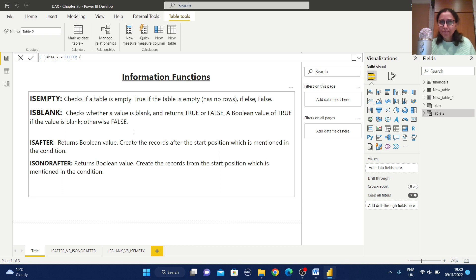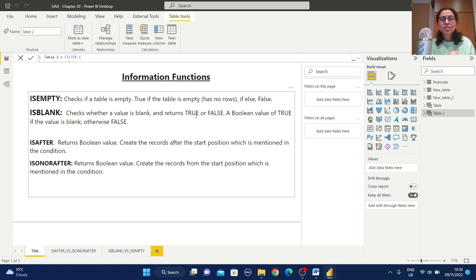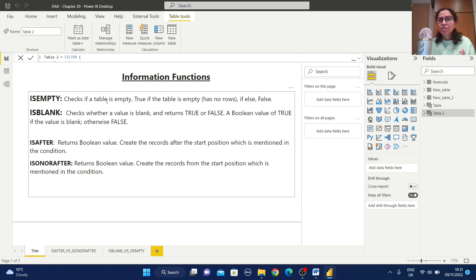Before proceeding with examples, let us understand the purpose of each function. ISEMPTY helps to check if a table is empty and returns true if the table doesn't have any rows, otherwise false. ISBLANK helps to check whether a value is blank and returns a boolean value of true if the value is blank, otherwise false. So ISEMPTY is for tables and ISBLANK is for values.